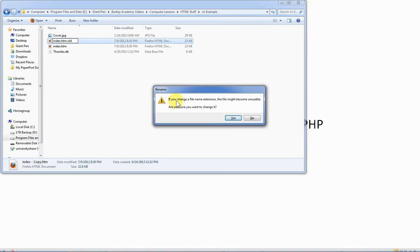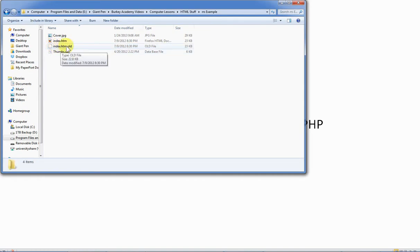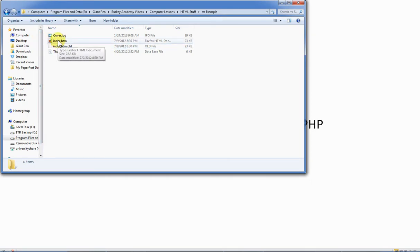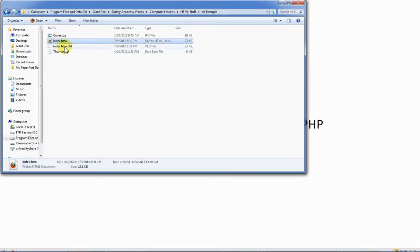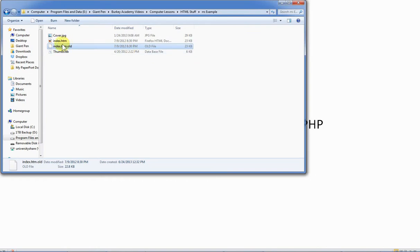You can just hit Ctrl-C and Ctrl-V on a Windows computer. What a lot of people will do is just keep the exact same name index.htm and then .old. I get a warning if I change the extension it might be unusable. Well, of course, I don't want it to be usable. This is just an archive. If you want to, if you make some horrible mistake when you're editing, then just delete the new one and rename the old one. For beginners, this is something I highly recommend.